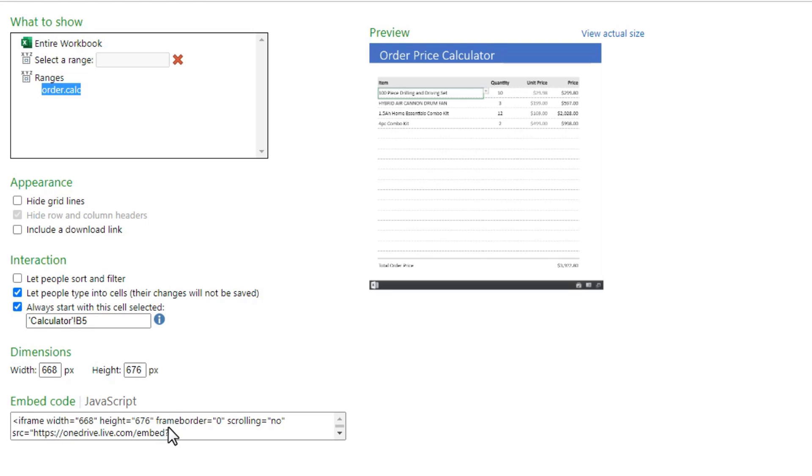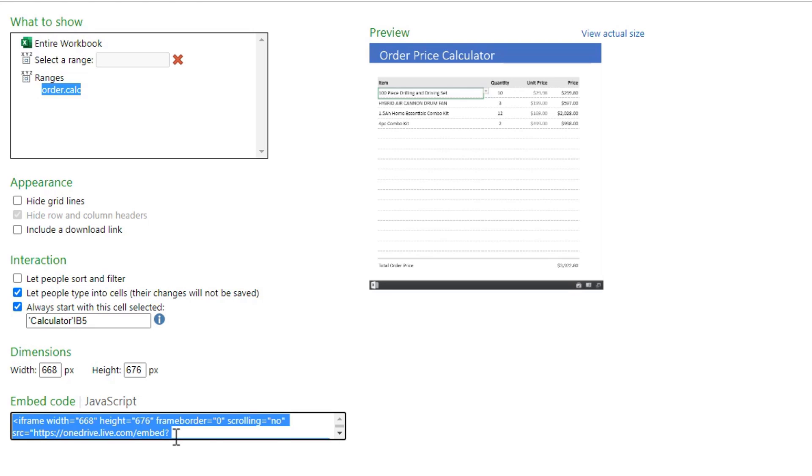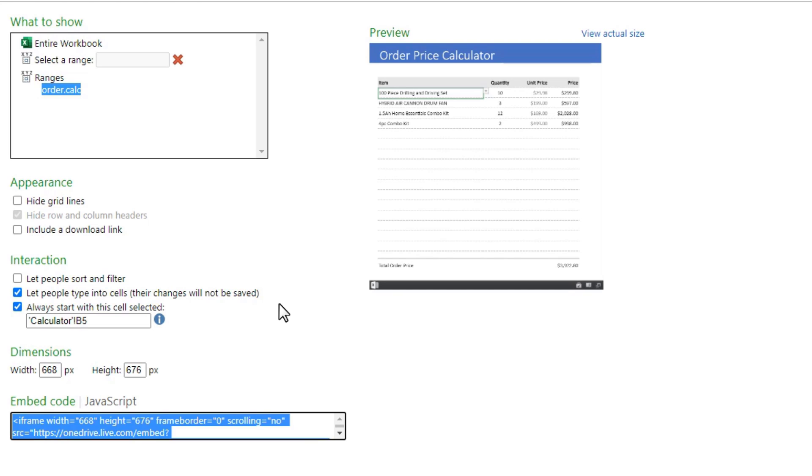So once all of these options are done, you want to go to the embed code, select all of it and copy that. So once you have copied this you can go to your website or web page and embed this. I'm going to demonstrate how that process will look like for a WordPress website, but the process for embedding such HTML code changes from website to website. So you may want to refer to some other tutorials on how to embed HTML code, but I'll show you for WordPress.